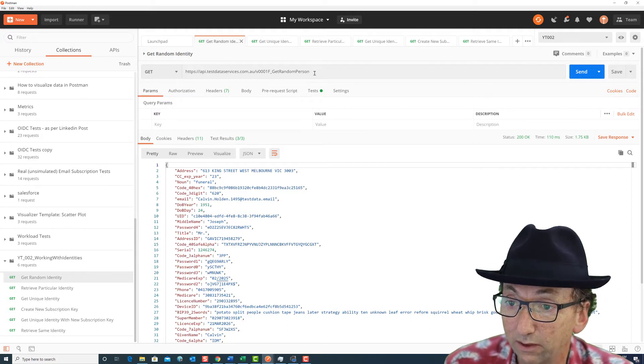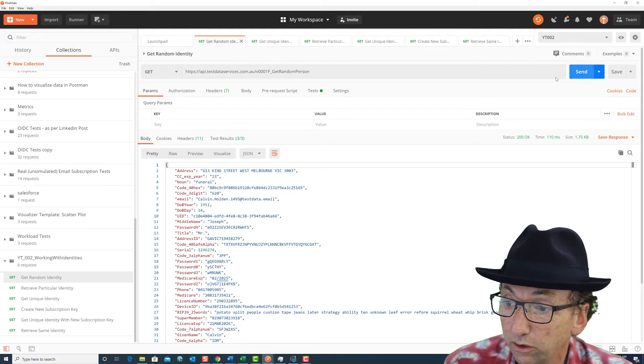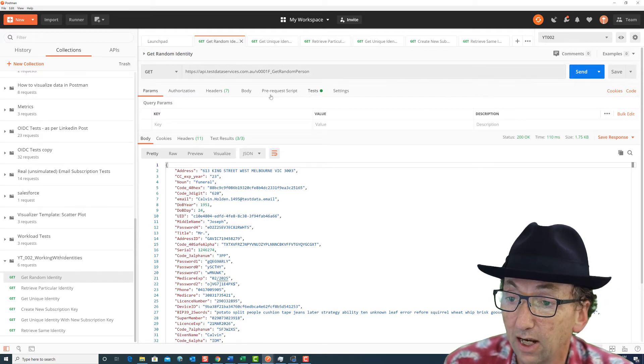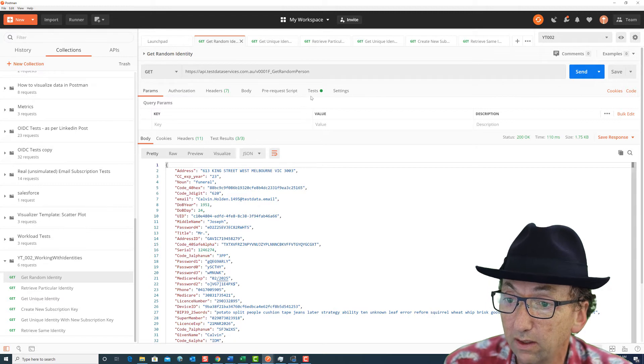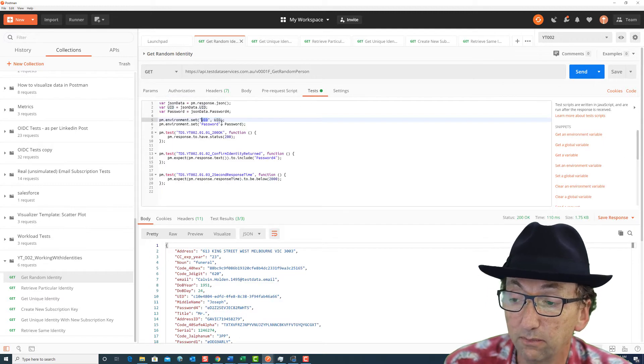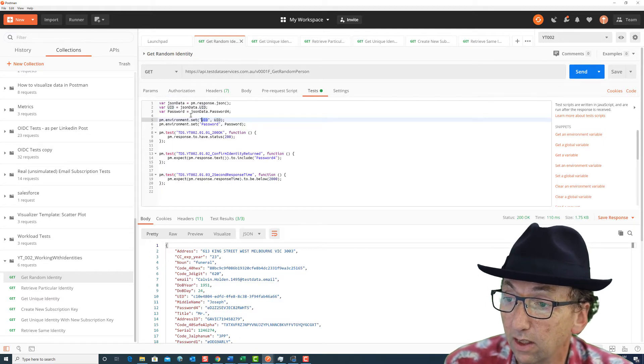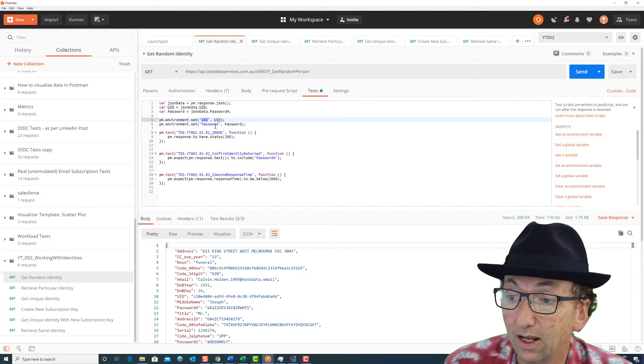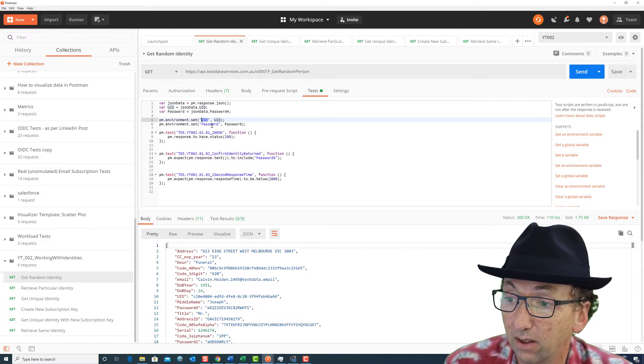This doesn't require a subscription. You can just hit this as often as you like. Every time we hit this we're running these tests in Postman which effectively allow us to save the UID and the password.